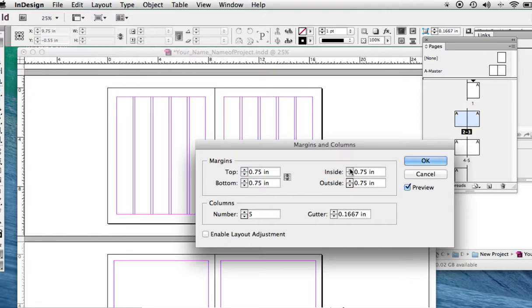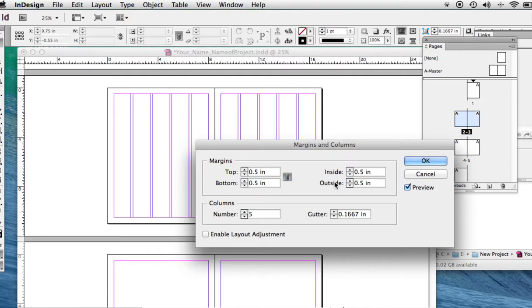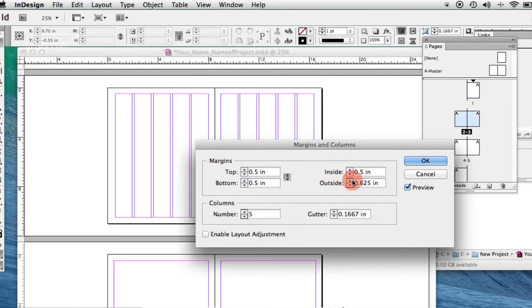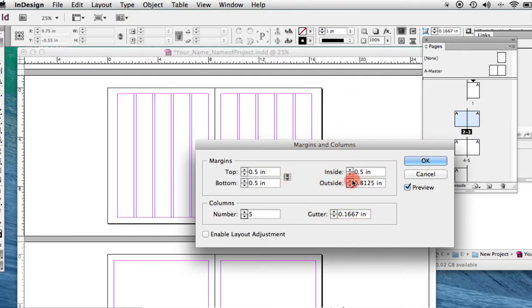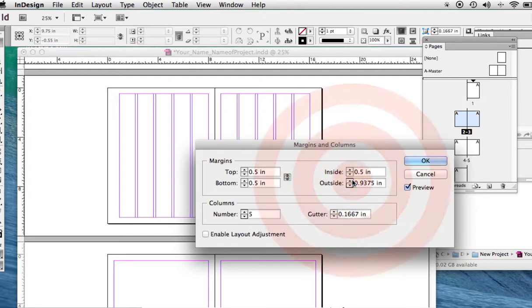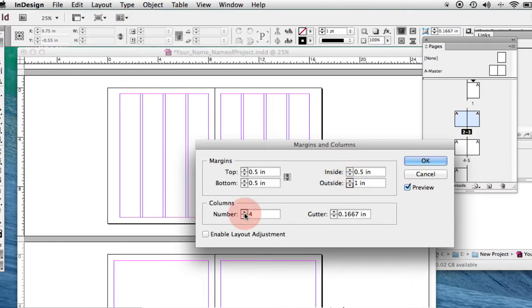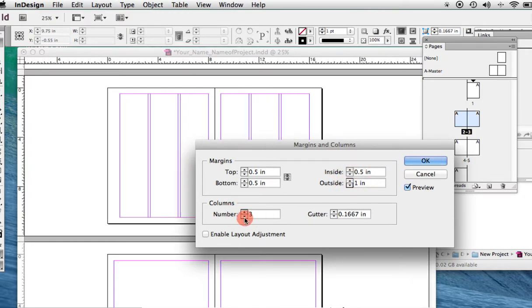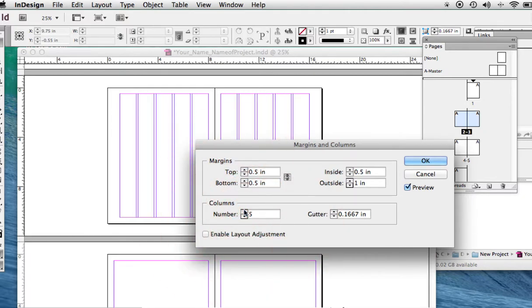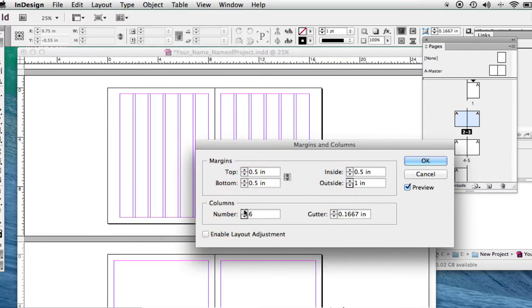Let's unlink that. And just the outside, I want a little bit more space. Let's try that. There we go.